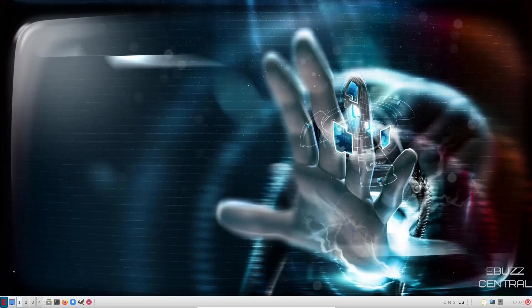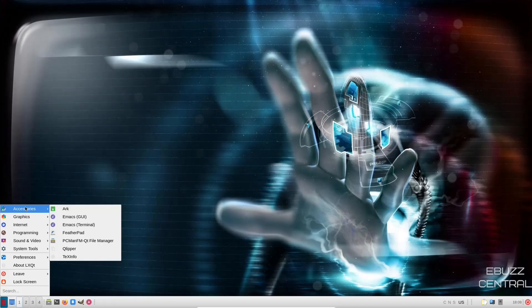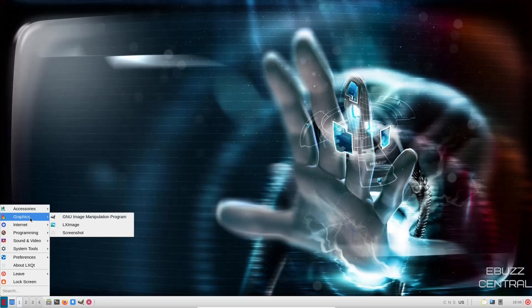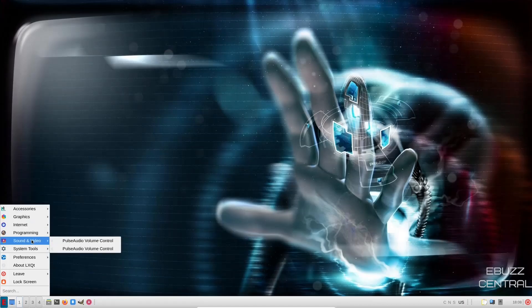Let's come down here to the Xtix app launcher. And you've got accessories. You've got Arc, Emacs, Emacs Terminal, Featherpad, which is a good text editor, Clipper, Graphics. You've got GIMP installed out of the box, LX Image, Screenshot, Internet. You've got Firefox, Programming, Emacs.